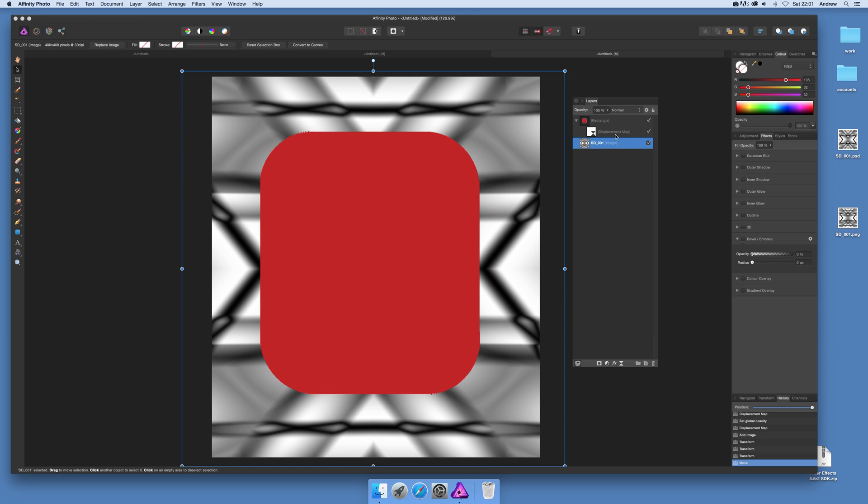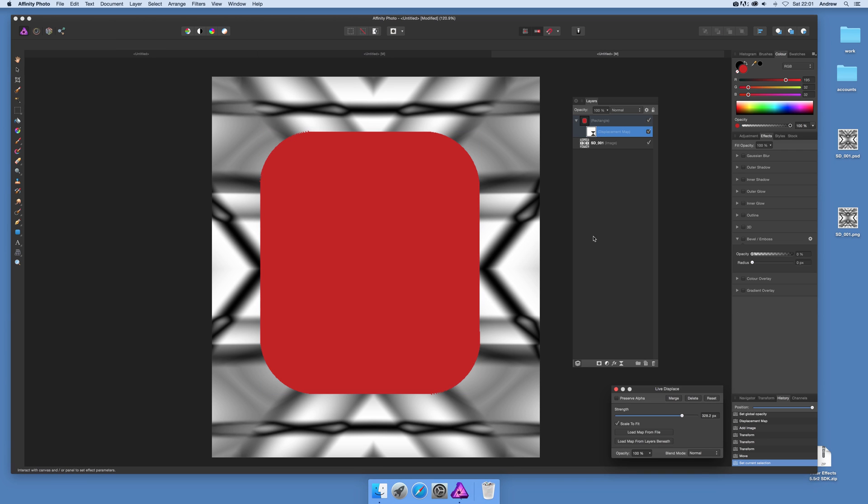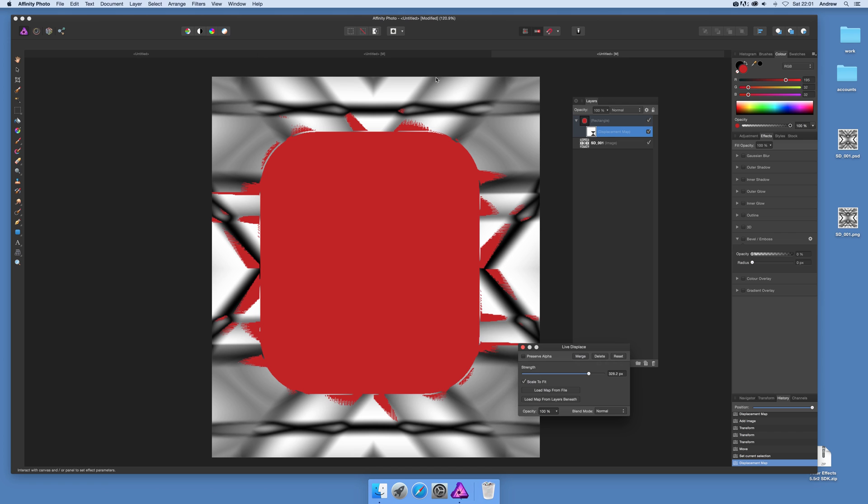Now go back to displace, double click on that and you'll see the option load map from layers beneath. Just click and you'll see it's actually loaded. It doesn't look particularly great that one but you can obviously use different maps to create different effects.